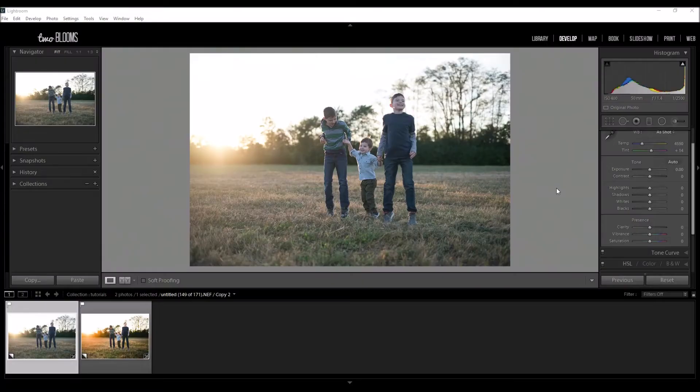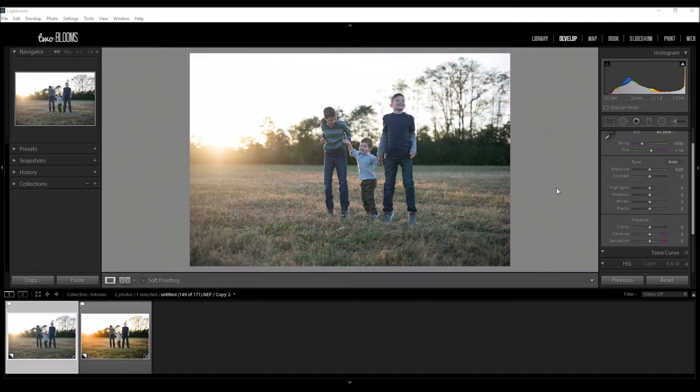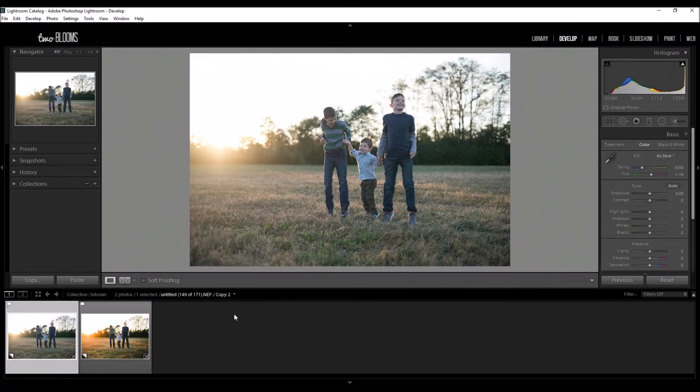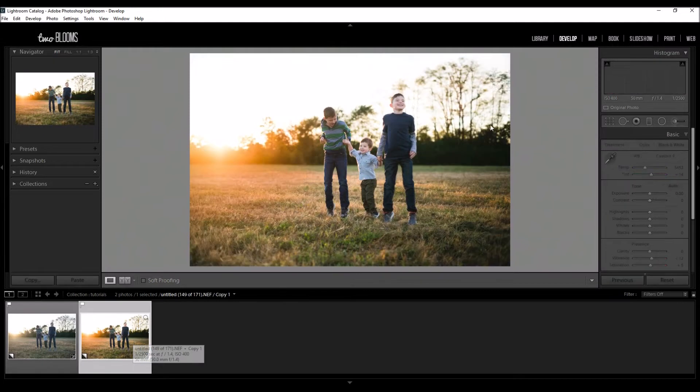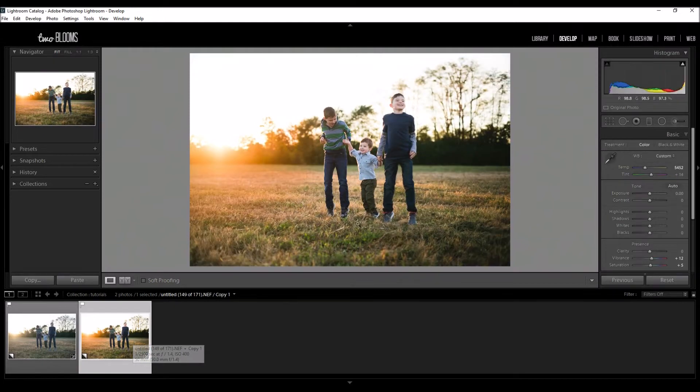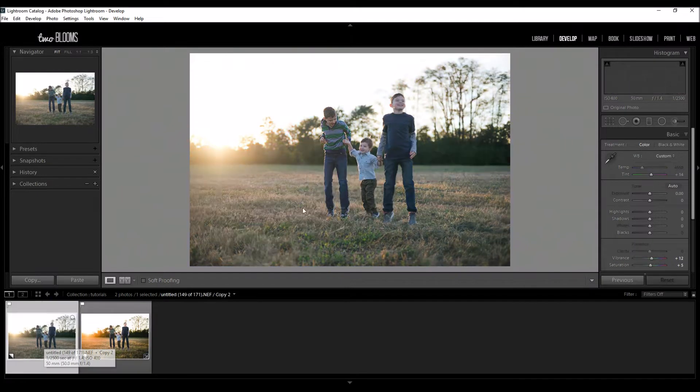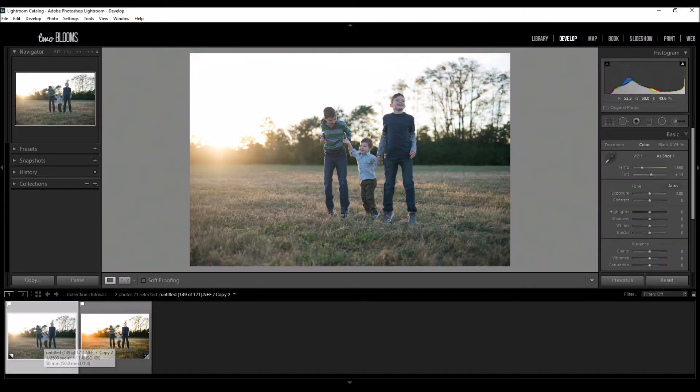Hey there, this is Heather with 2blooms.com. In this Lightroom video I'm going to show you how to enhance golden hour photos right here in Lightroom, make them really stand out with lots of color and brightness. As you can see in this photo, we're going to take this very dull raw image and make it really shine.